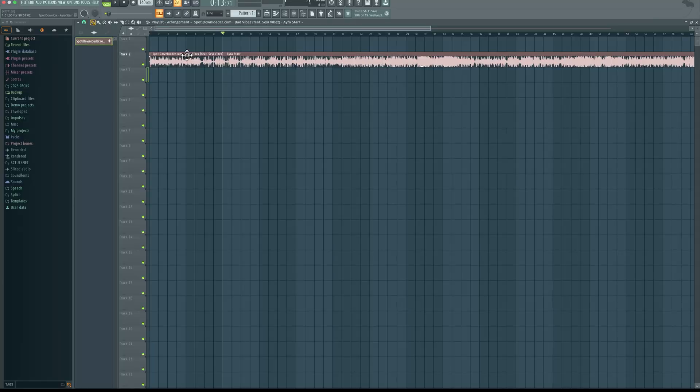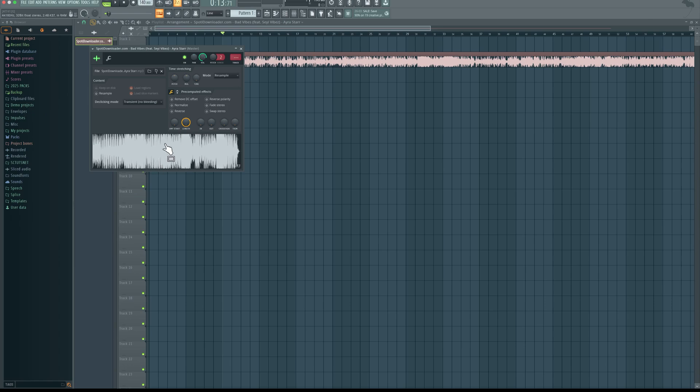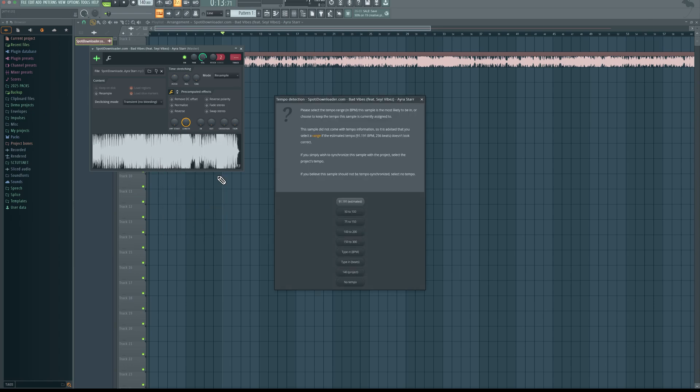Without wasting any time, the first thing we're going to do is get the tempo of this track. Now if you don't get the correct tempo, it's going to be very difficult for you to get great sounding drums. I'm going to select this, then come right here, right click, detect tempo, and I'm going to come to 75 to 150. Most tracks will be within this range.